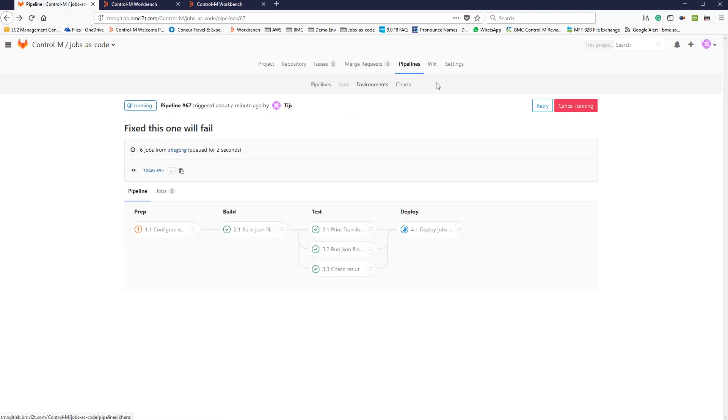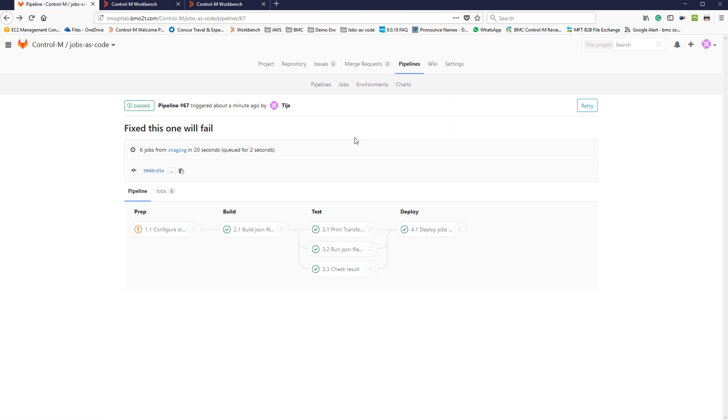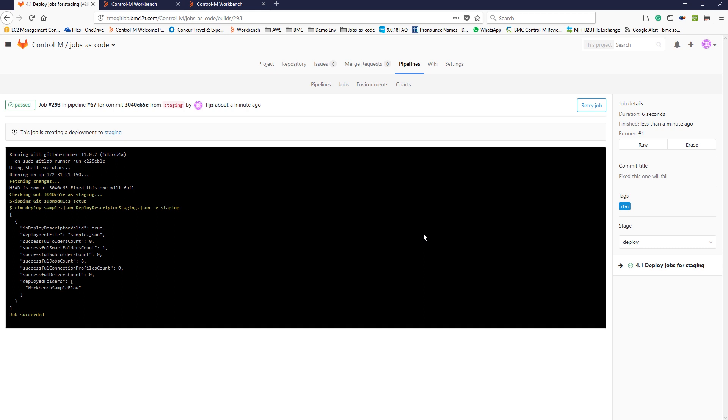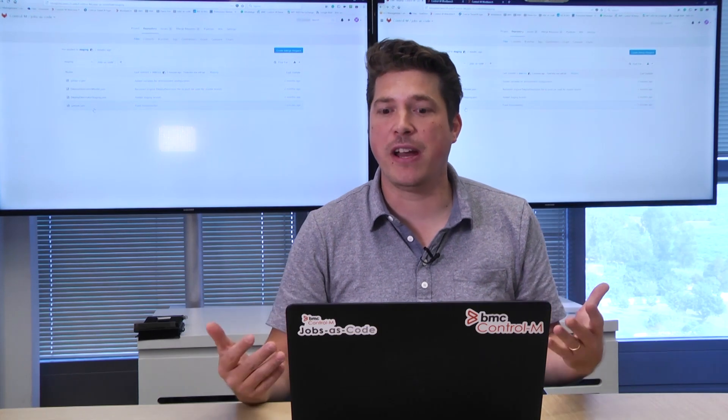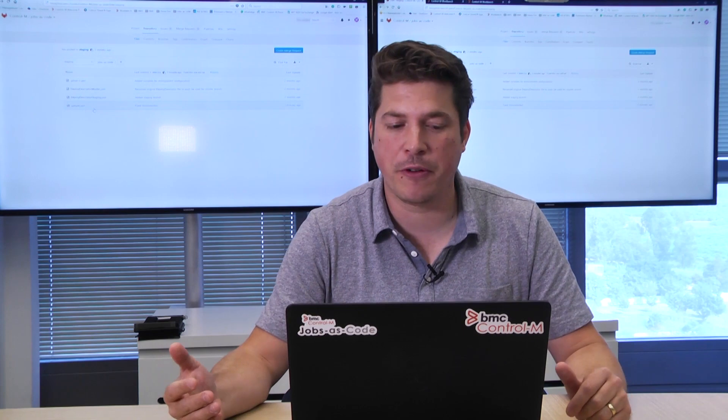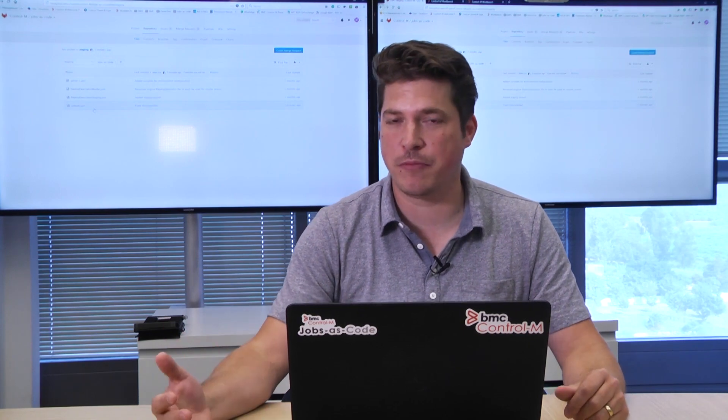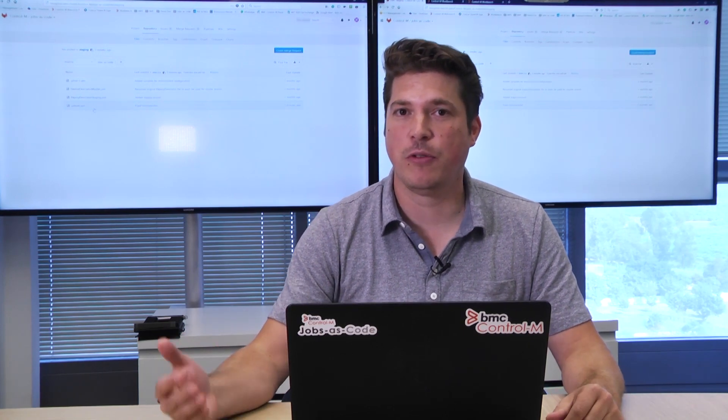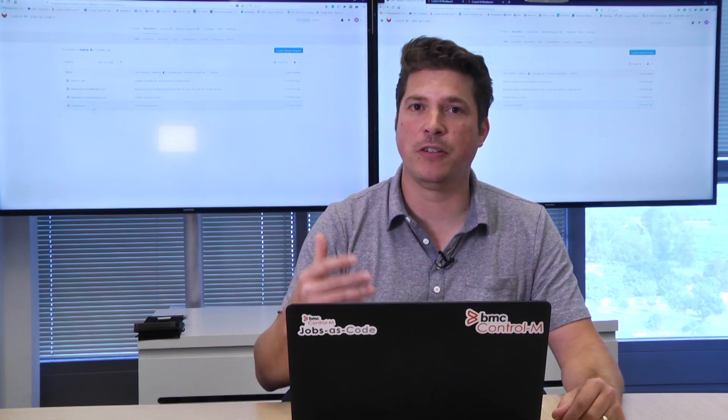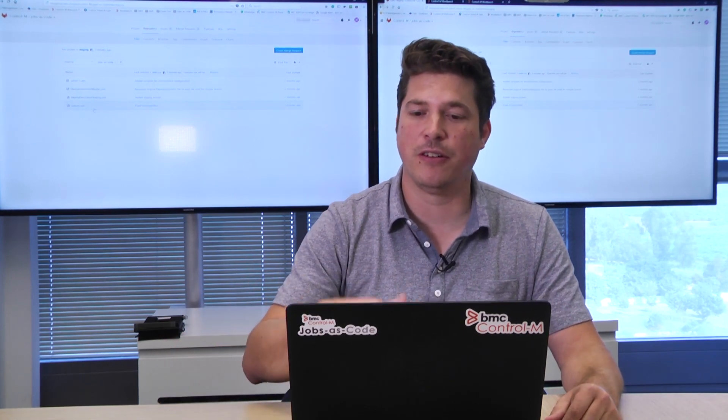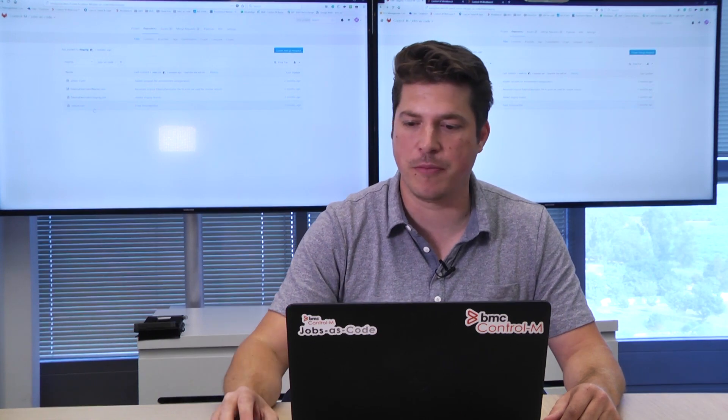Probably if I refresh, I expect it will be finished now. Indeed, I can now see that the final stage, the deployment stage, has completed successfully. Here, in my log of my CI/CD pipeline, I see that the jobs are deployed on my staging environment. From here, I can create a merge request to the master branch, which in my example will trigger the pipeline to deploy this change on my production environment.